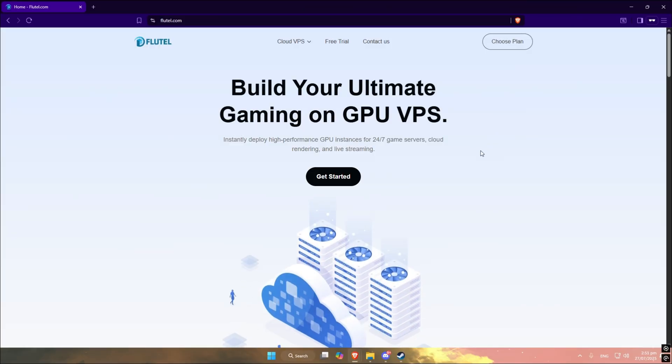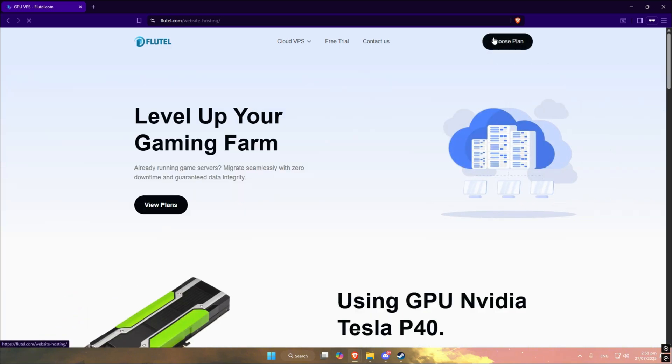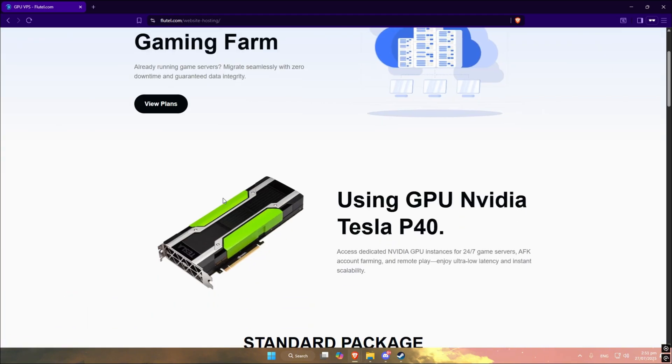I'm using something called Flutel, a cloud PC that runs Roblox and macros for me, even while my real computer is shut off. Let me show you how it works.